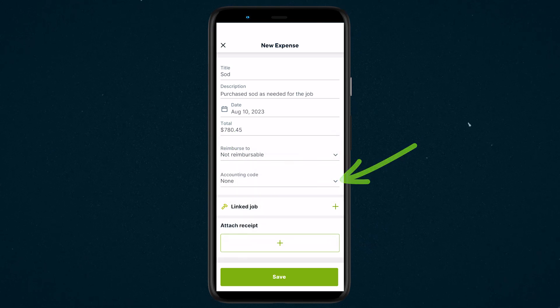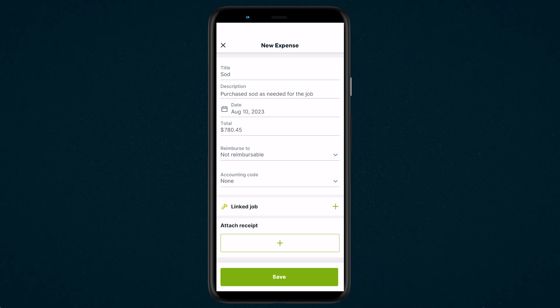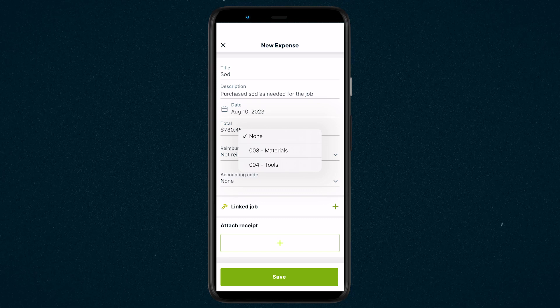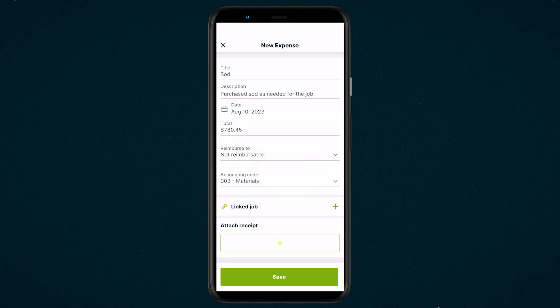Accounting codes can be set up in Jobber Online to help categorize and track your expenses. To add an accounting code for this expense, select one from the accounting code dropdown.